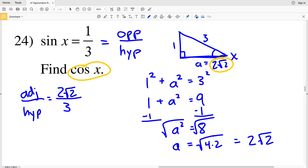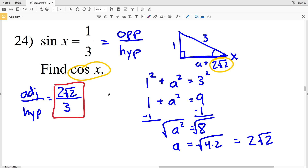So the cosine of X is 2√2 over 3, and with that we wrap up our trigonometric ratios worksheet. If you have any questions, please feel free to leave them in the comments below and I or one of your peers will respond as quickly as possible. All likes and subscriptions are greatly appreciated!